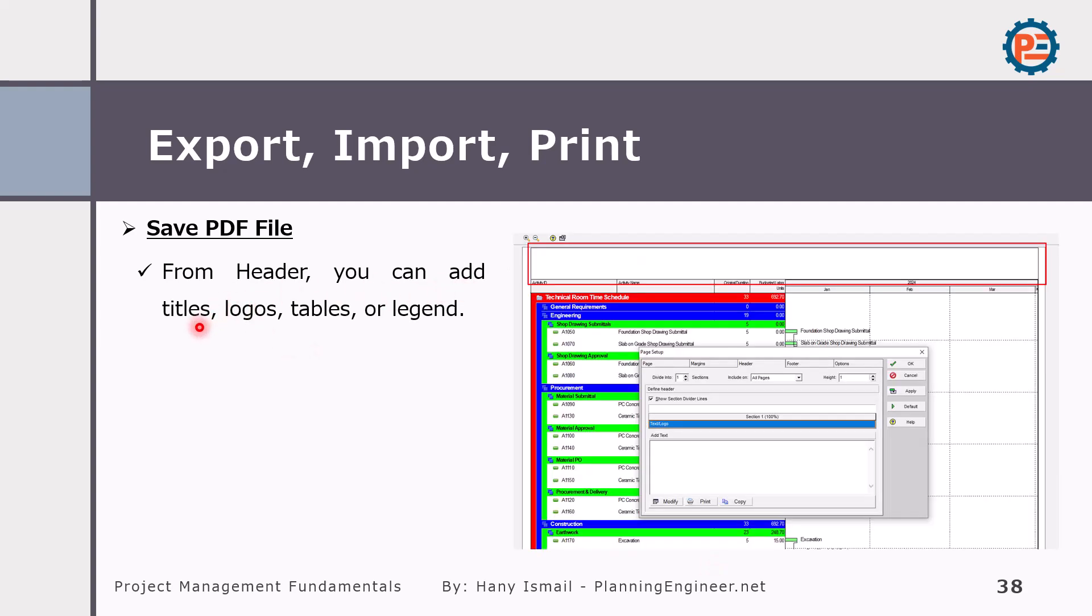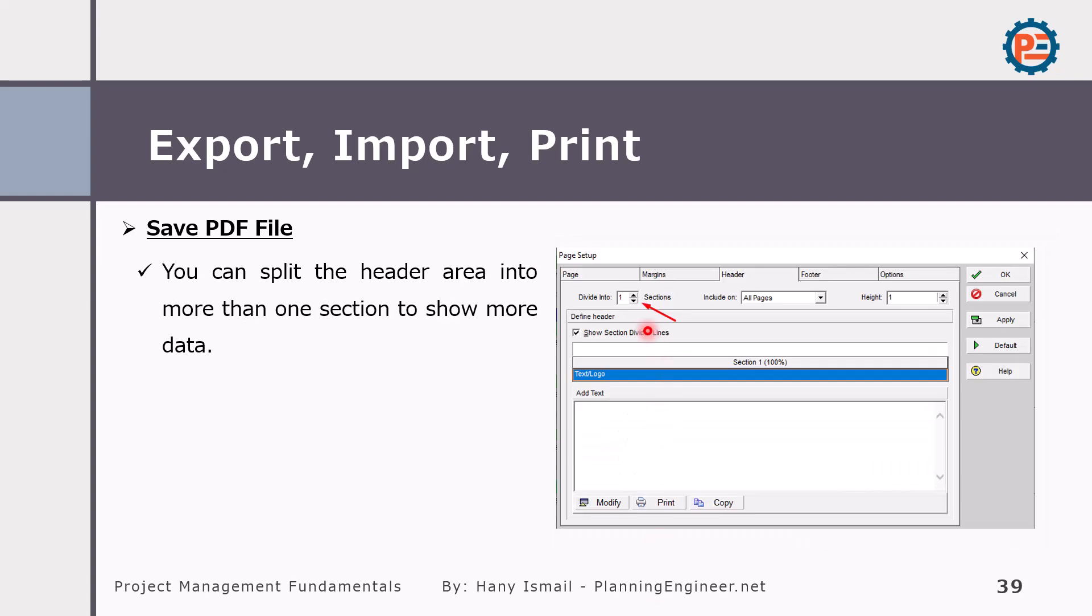And from the header, you can add titles, logos, tables, legends, whatever you'd like to add. You can add it here in the header area. We will see this how to do it in a practical way.